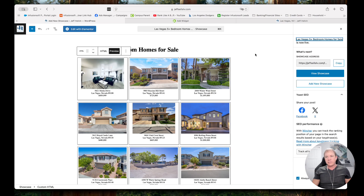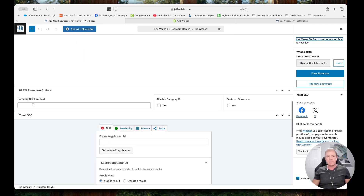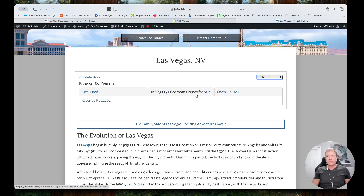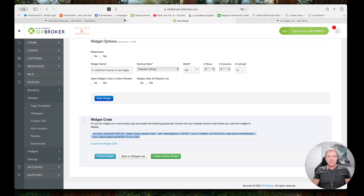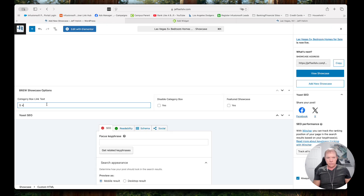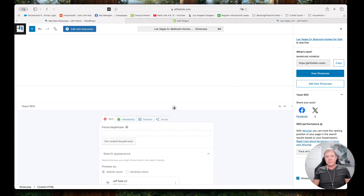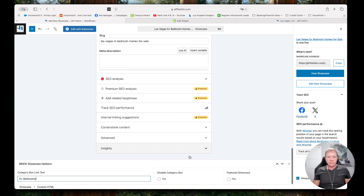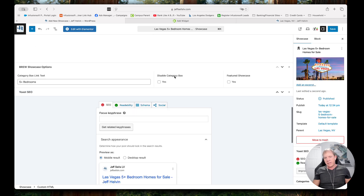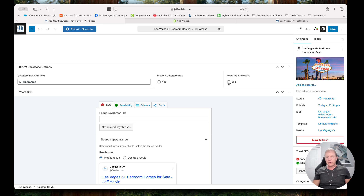I'm going to go back to the showcase page. Down below I have additional options — we call this the category box link text. By default it's just going to use the title, but in this case I just want to say 'Five Plus Bedrooms' — that's what I want to show up in that link box. I could also disable the category box, meaning it wouldn't show up when I go to this five plus bedroom homes page. Or I can feature that showcase as well, which gives us a spot on the homepage to feature it. But in this case I really just want to add it and change that link text, so I'm going to hit Save.